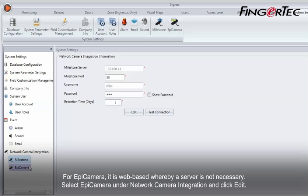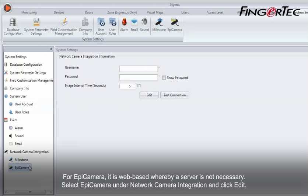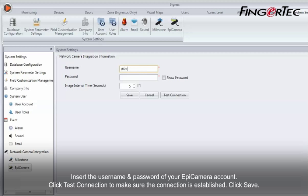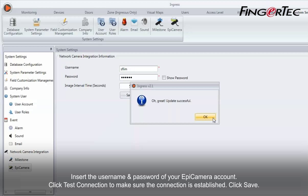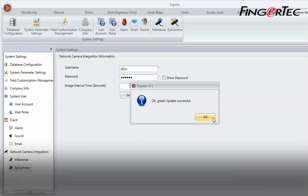For Epicamera, it is web-based, whereby a server is not necessary. Select Epicamera under Network Camera Integration and click Edit. Insert the username and password of your Epicamera account. Click Test Connection to make sure the connection is established. Click Save.